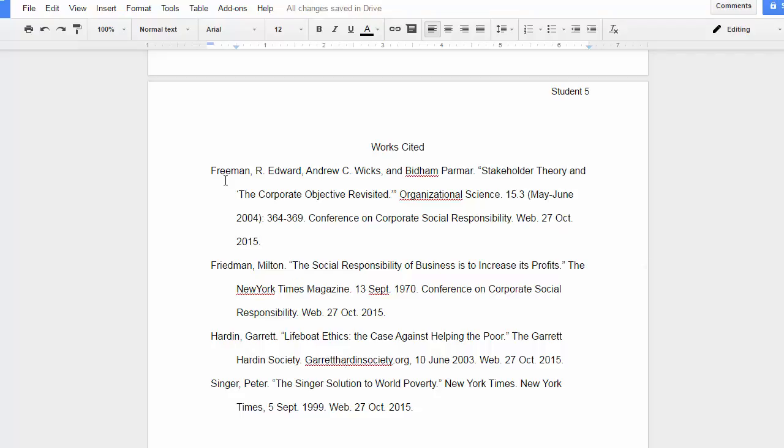You'll see that they are currently alphabetized, but if they weren't, I would want to put them in alphabetical order.